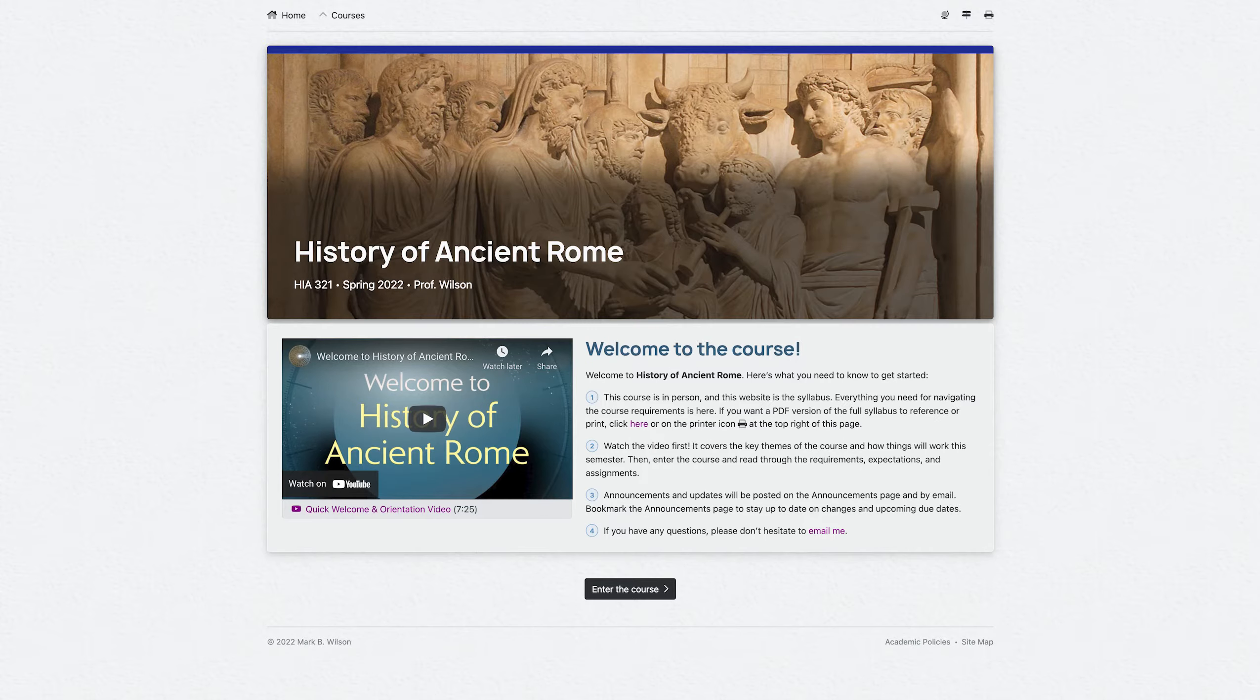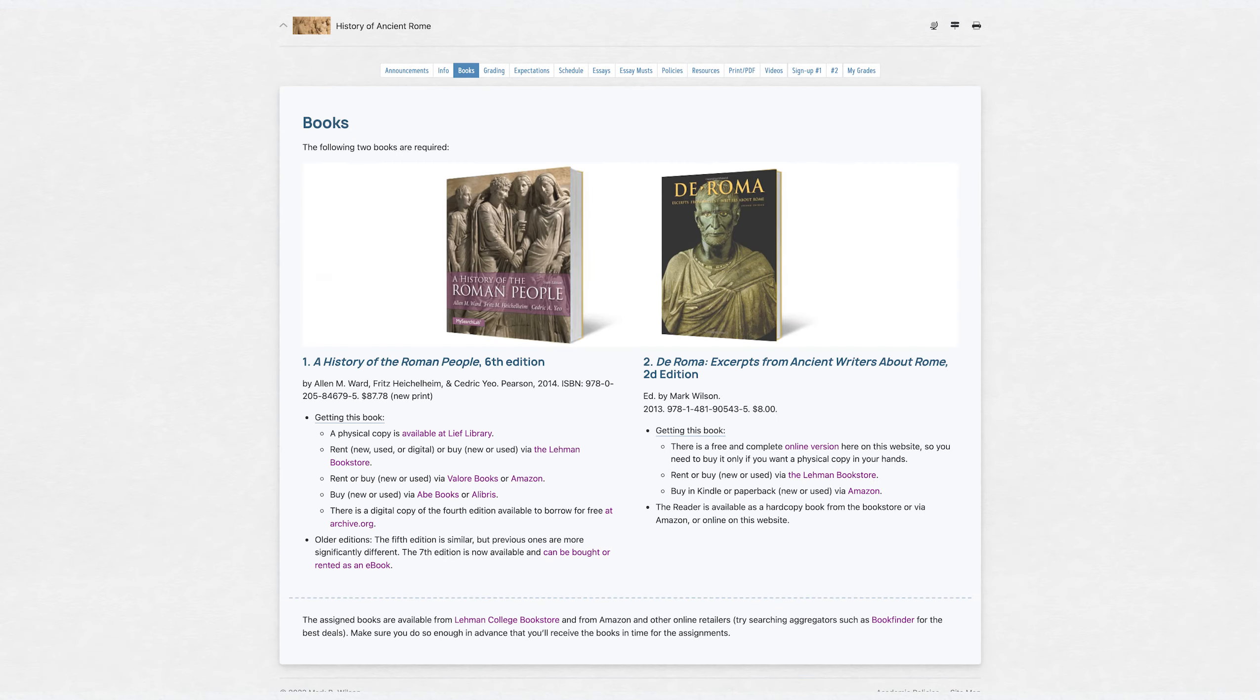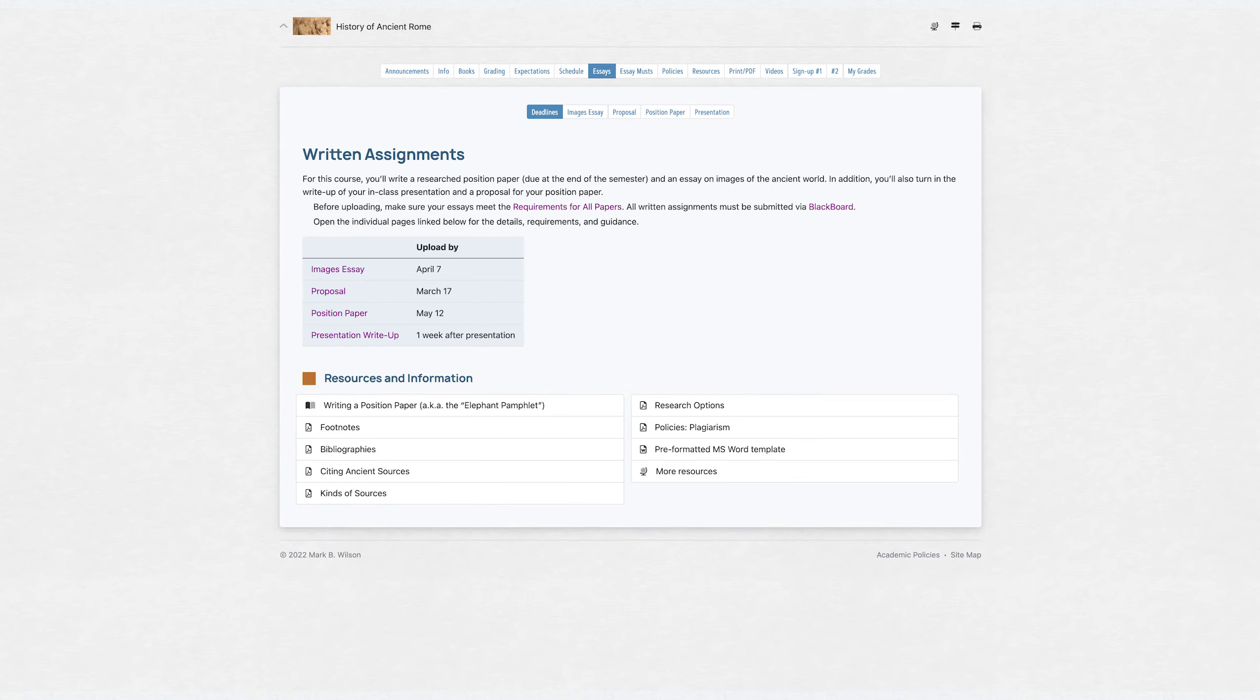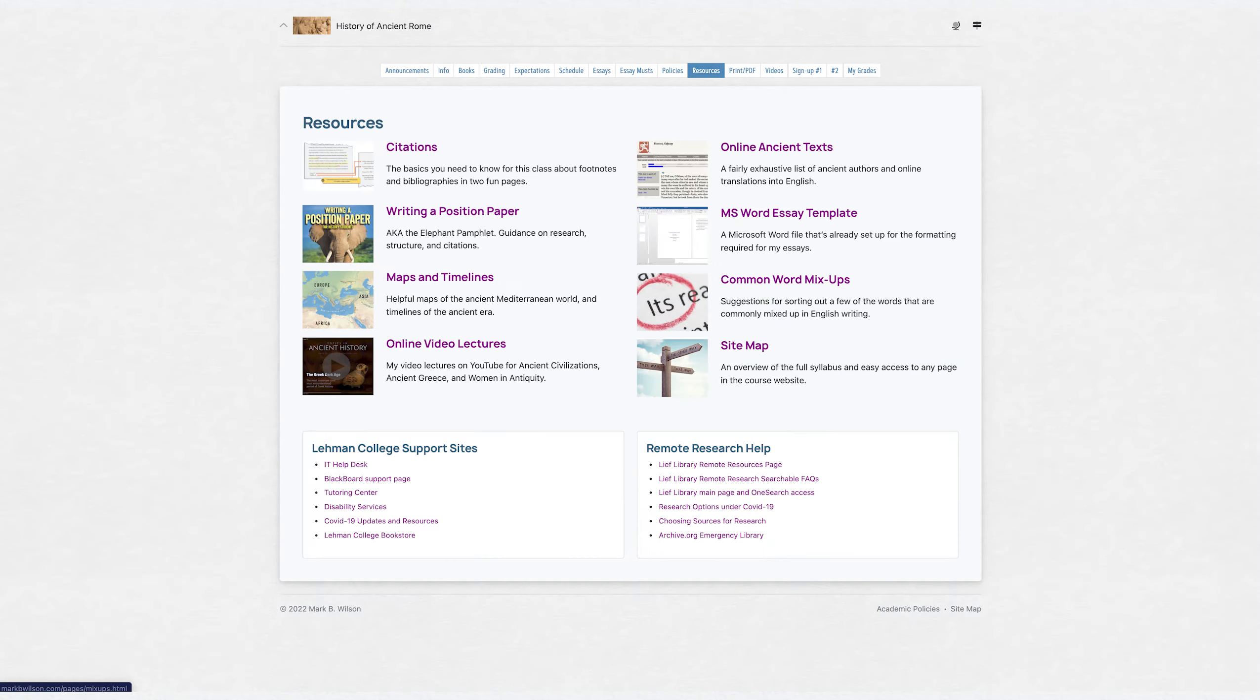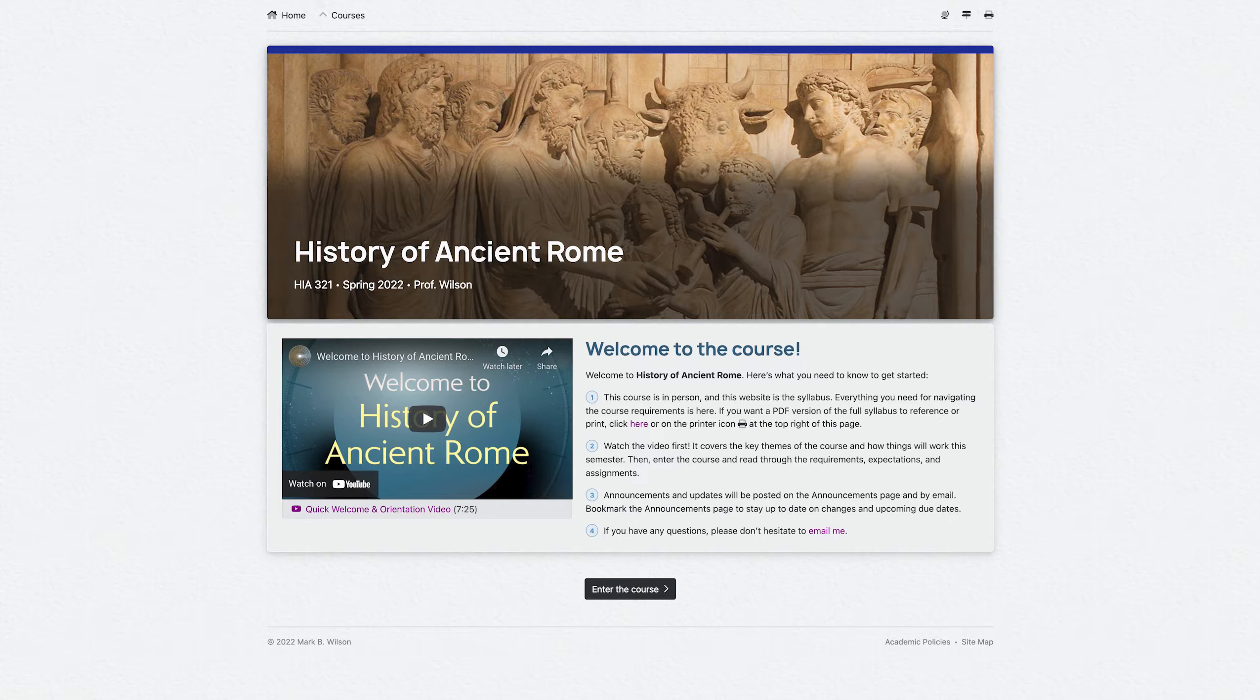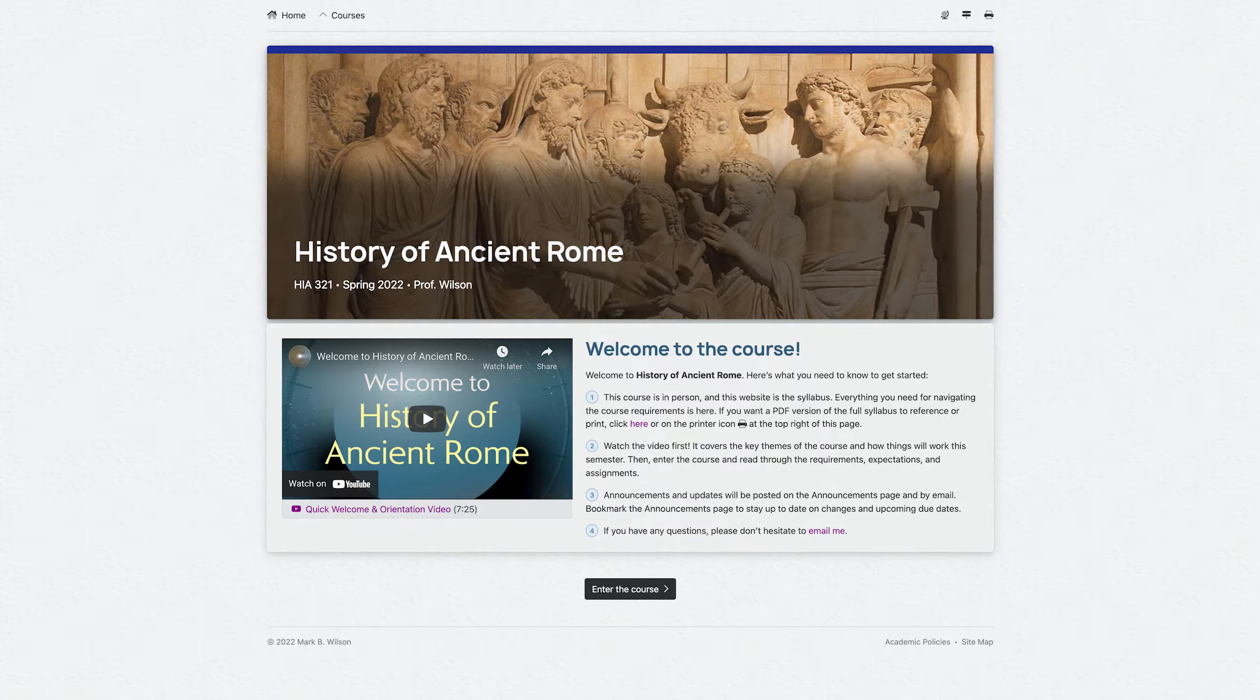This website is the syllabus for the course, so it's important that you page through the entire course website and take note of the expectations, requirements, and policies, as well as the resources available to support your work. As with any course, you are responsible for the contents of the syllabus. If you want a PDF version to refer to or to print, look for the printer icon at the top right of any page.